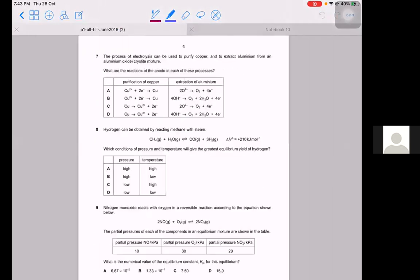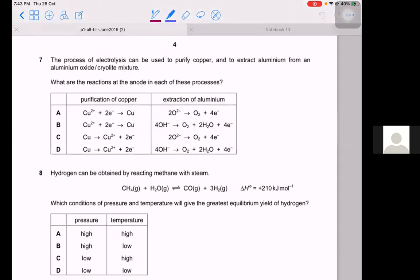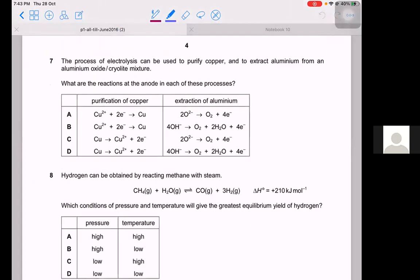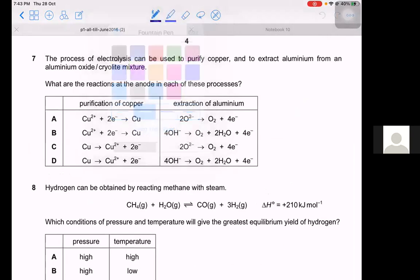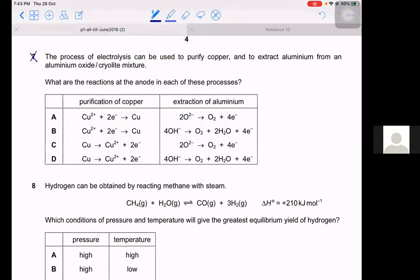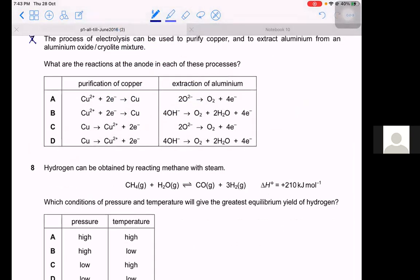Question 7 is on electrolysis, which is now part of the A2 syllabus, so we'll skip this question.